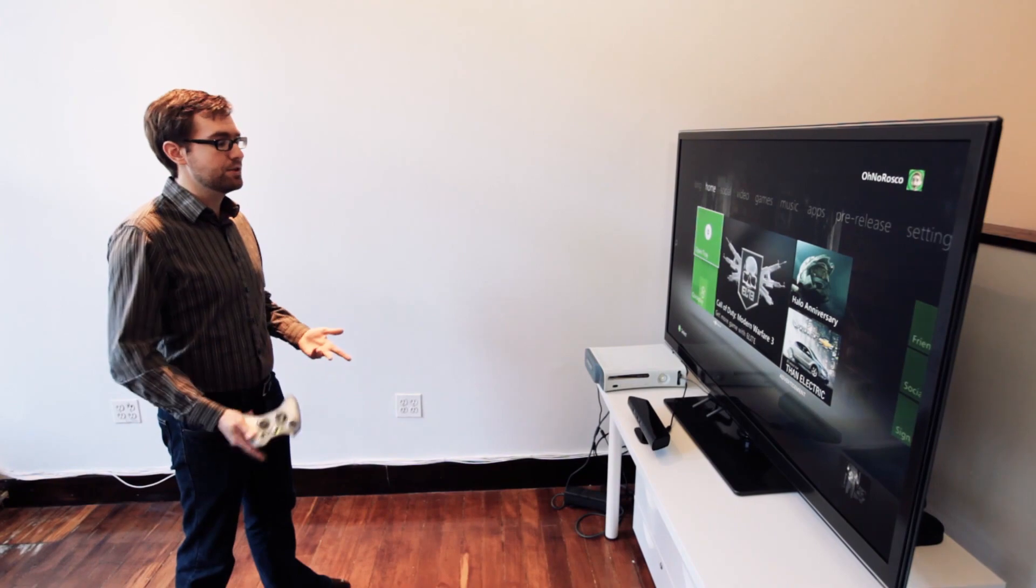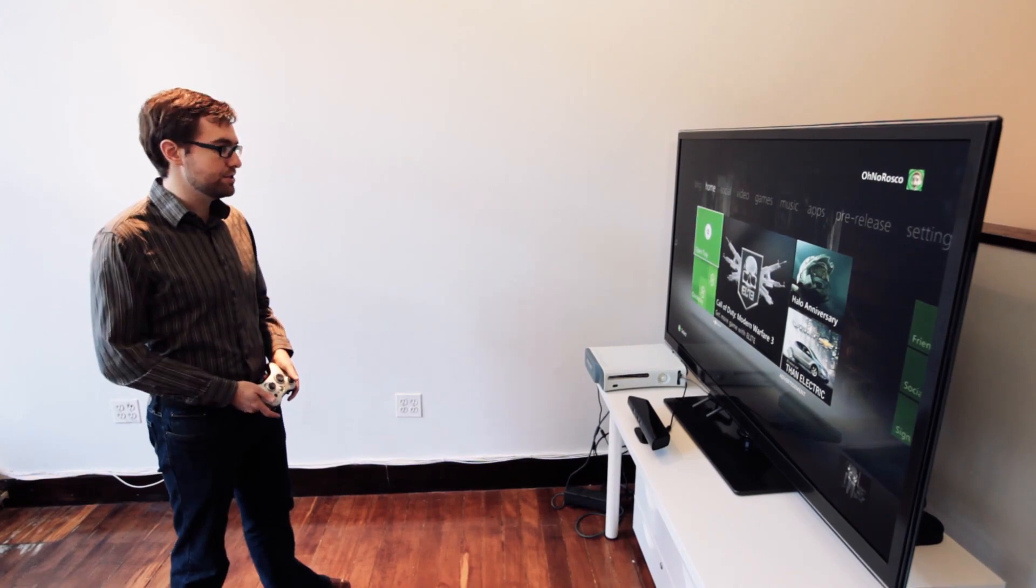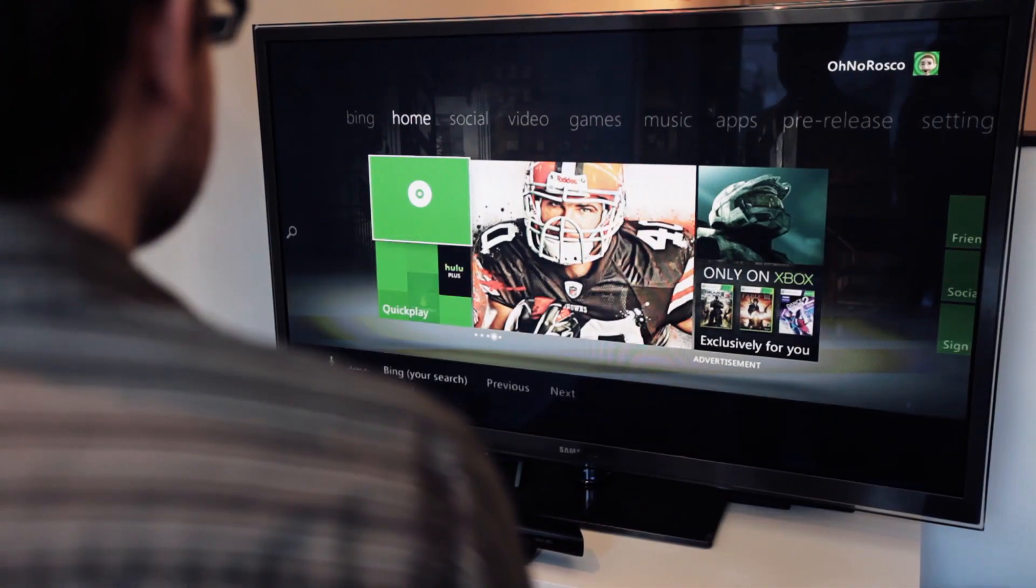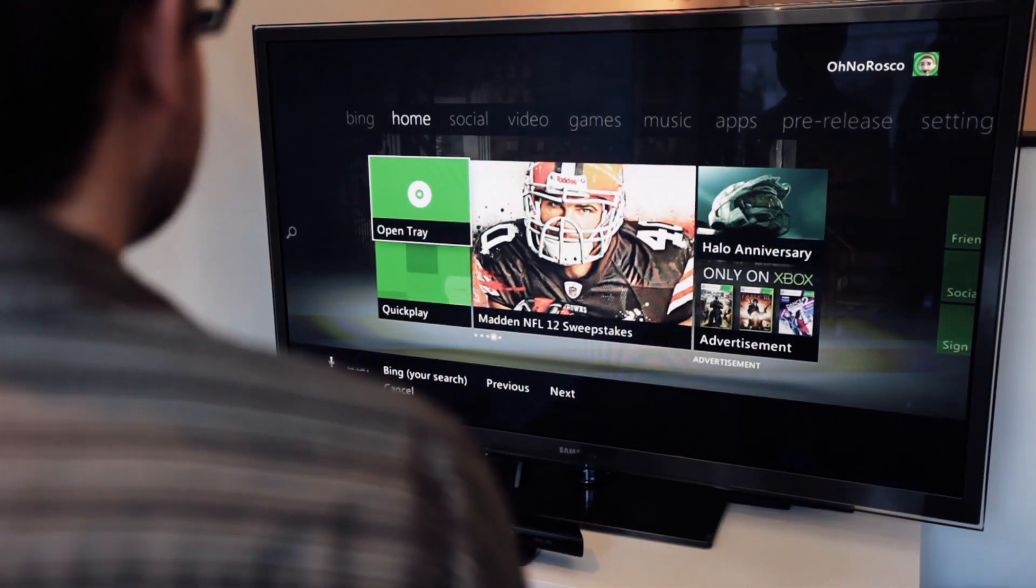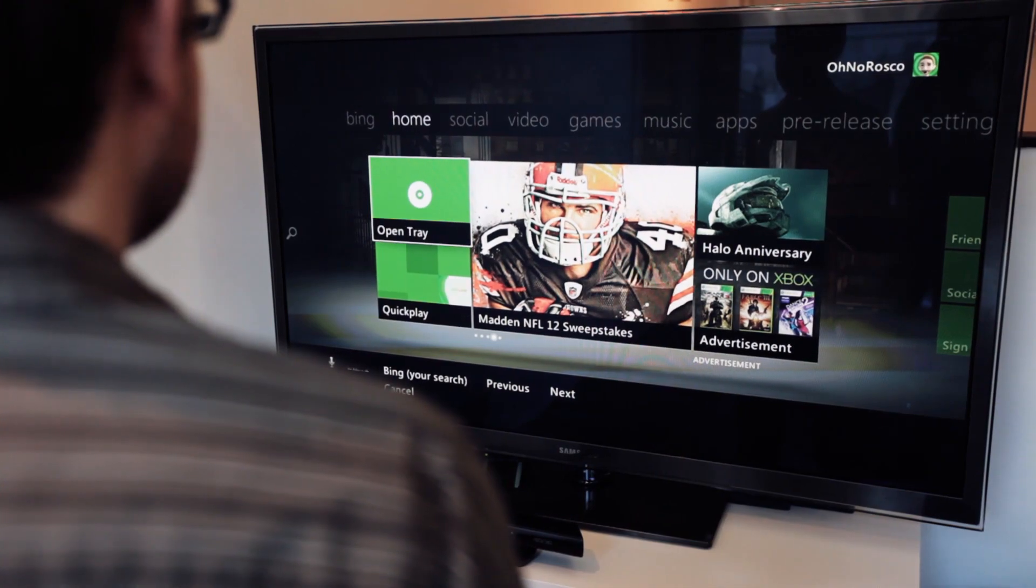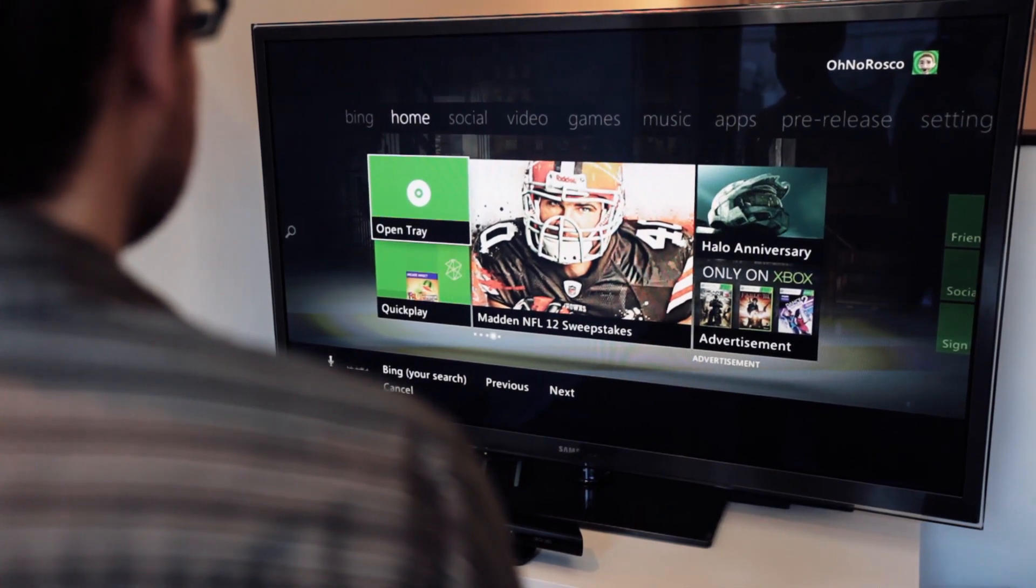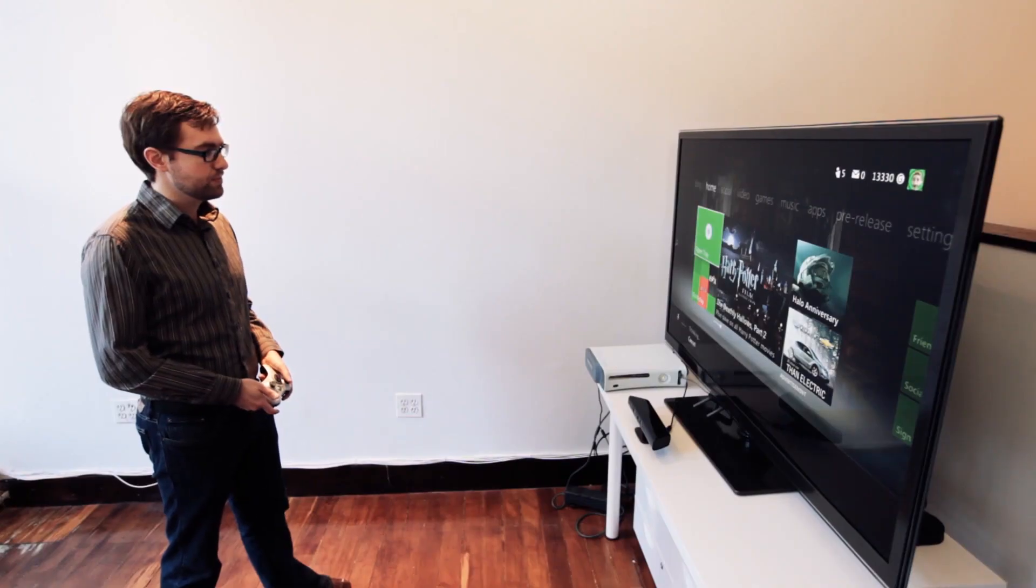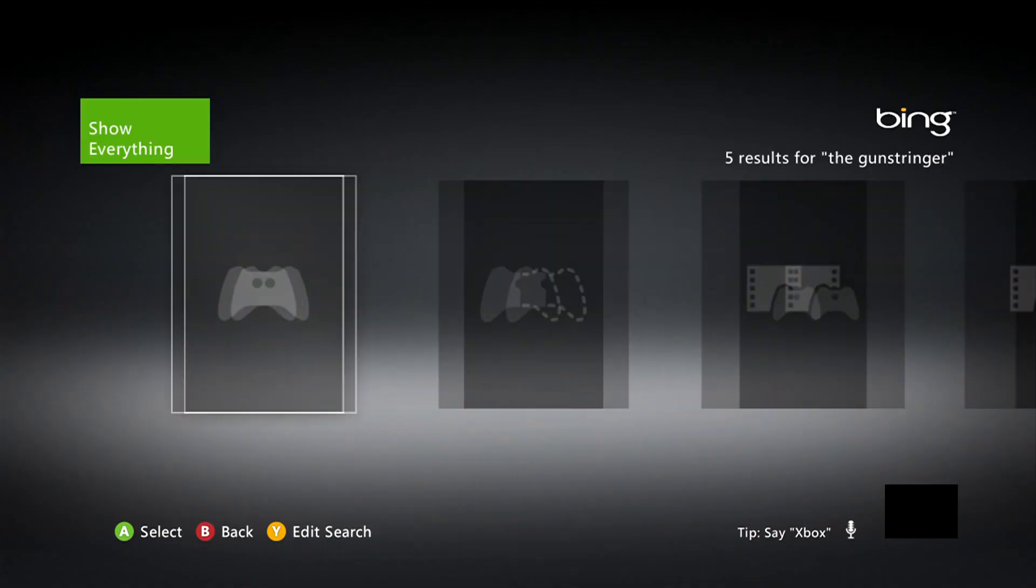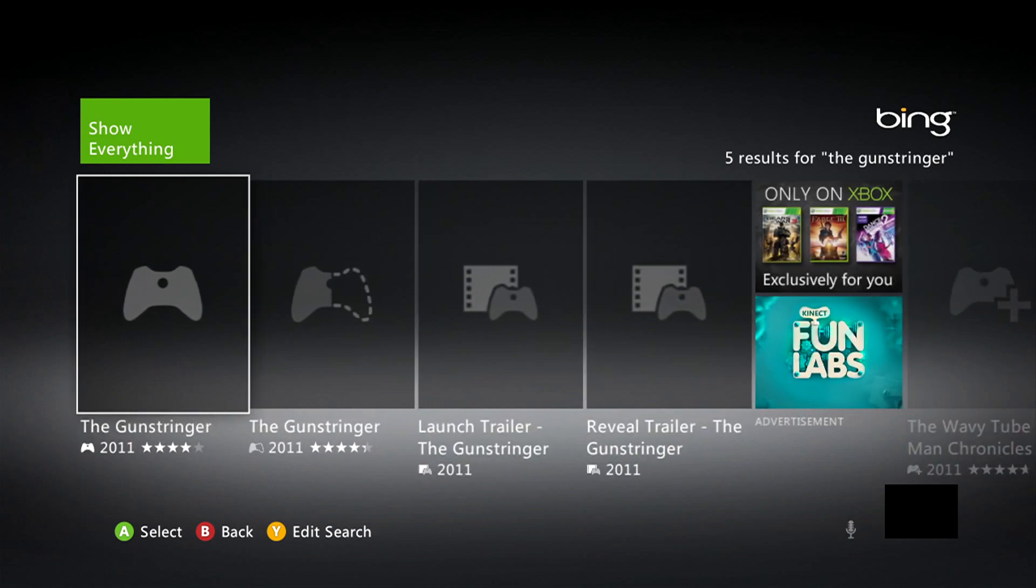Better yet, from anywhere in the menu, you can just go ahead and say: Xbox, Bing, the Gun Stringer. So there you go, just like that. This Bing search only works when you're connected on live.